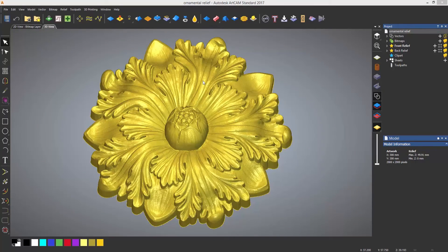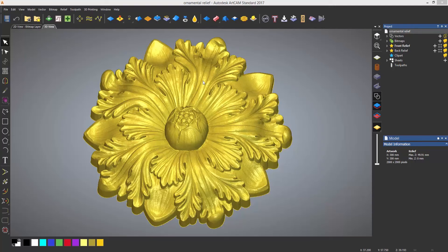If you wish to use Artcam in a more traditional artistic manner, you can by using the various sculpting tools within the software.